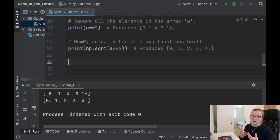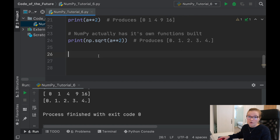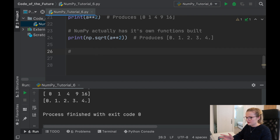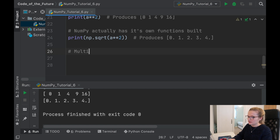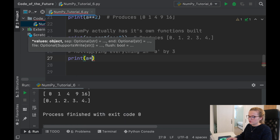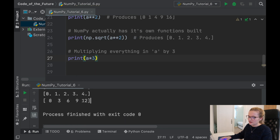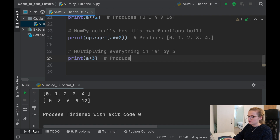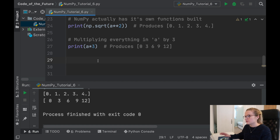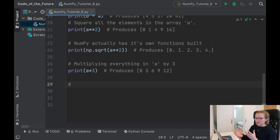Let's say we have array a and we want to multiply everything in it by 3. We just say print a * 3 and run it. It multiplies everything in that array by 3, producing 0, 3, 6, 9, 12. These are really nice operations when it comes to playing around with arrays and doing data analysis.